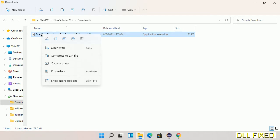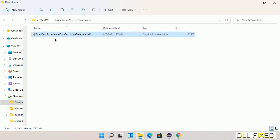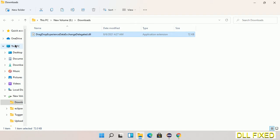Now we have to copy this file. Click on it and select copy. Then we'll move to the next step.